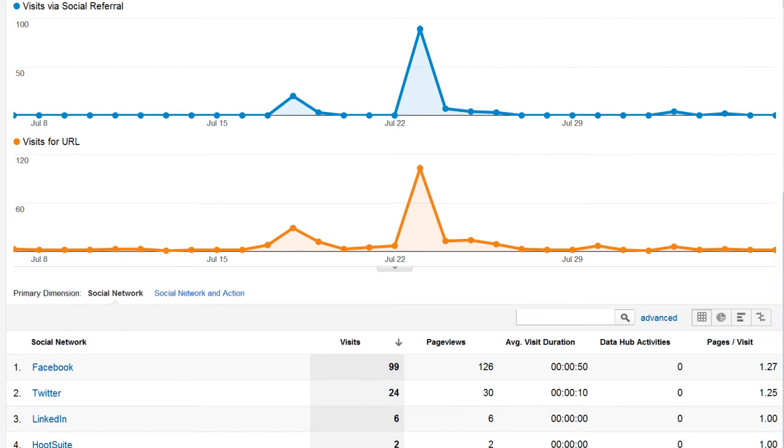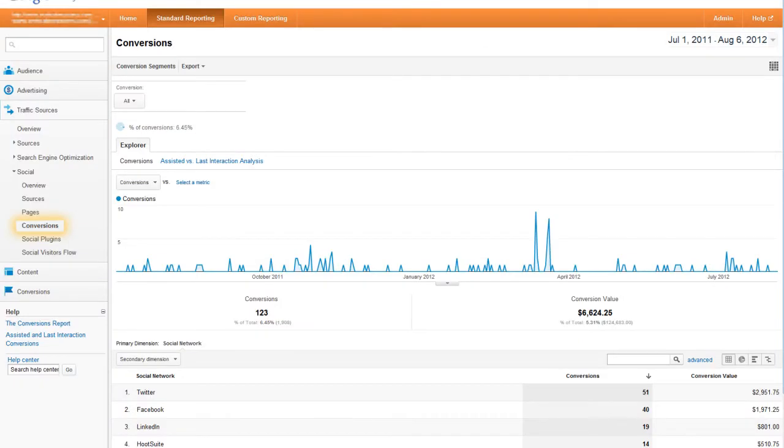And finally in the conversions report you can see which social referred visitors are converting. This requires that you have goals set up in analytics that is probably the most crucial part of measuring social media success.